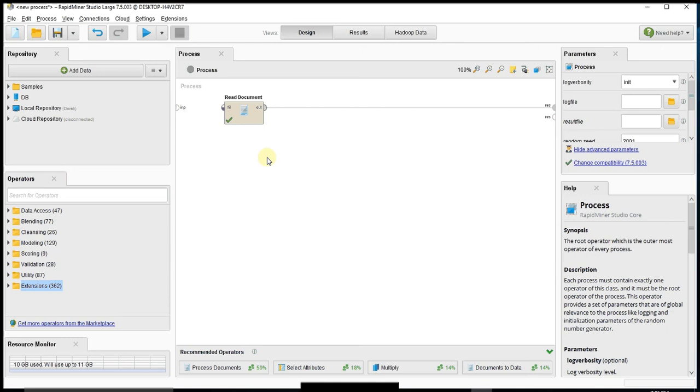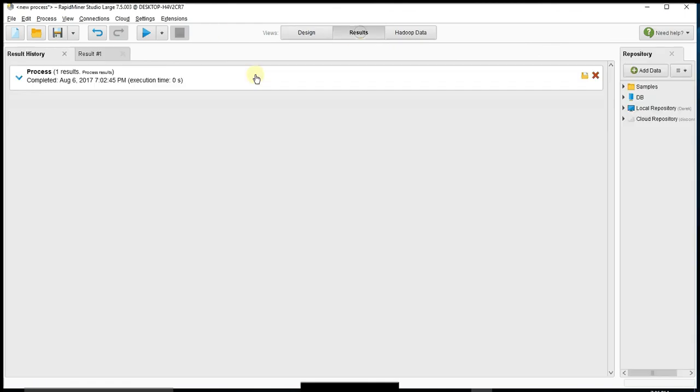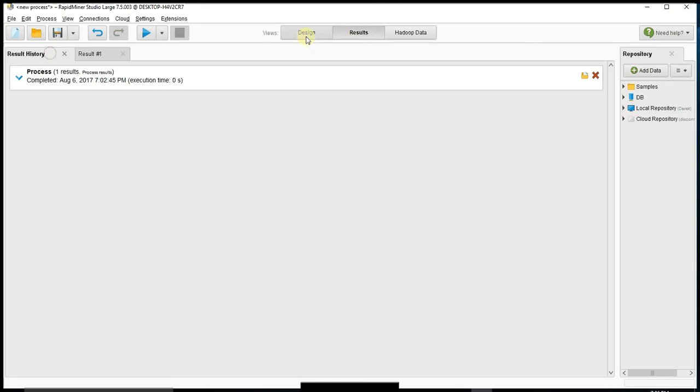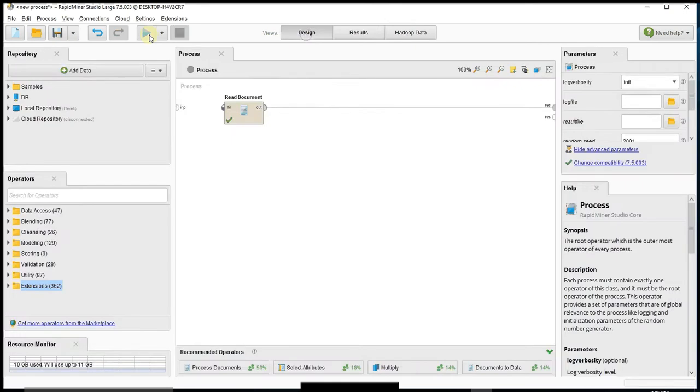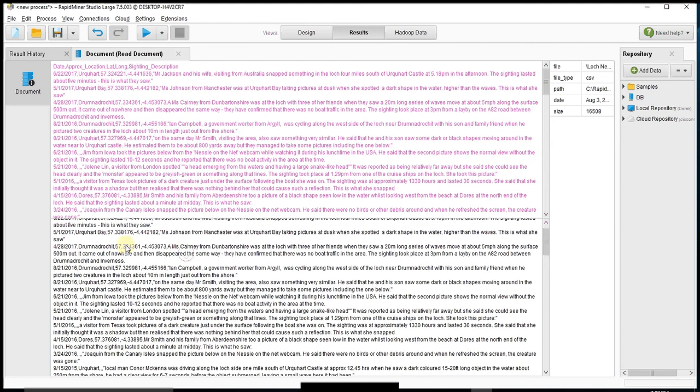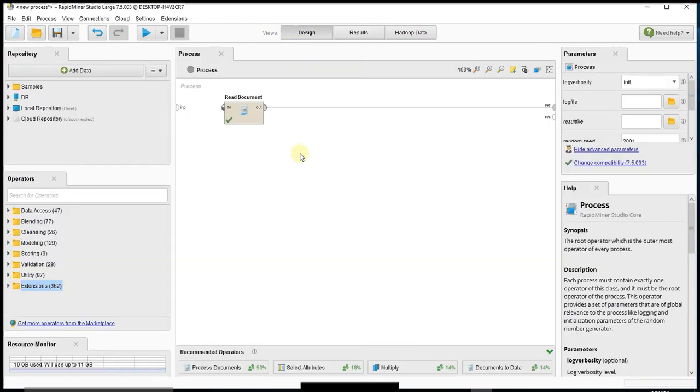So let's do this. I thought it'd be fun to use the Loch Ness Monster website of sightings from 2000 to today. I already have a read document with my data stored in a CSV file. If we look at that, you can see it's really just lots of text of when sightings occurred - 8/21, 6/21, 5/21 - with all the descriptions that they have. So how do we take this and turn it into something more meaningful?